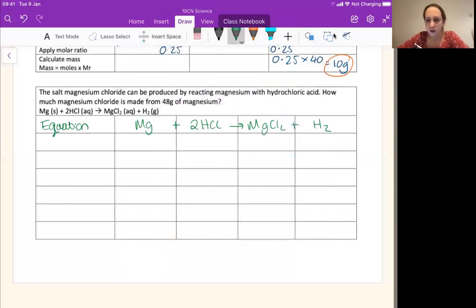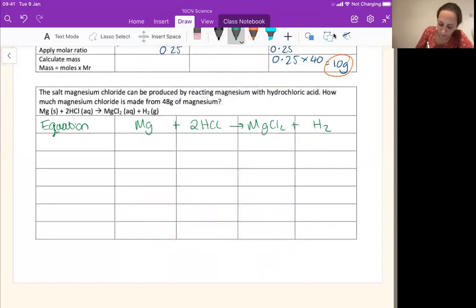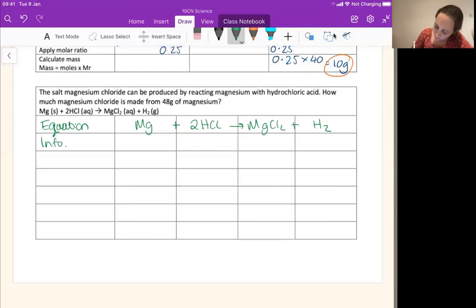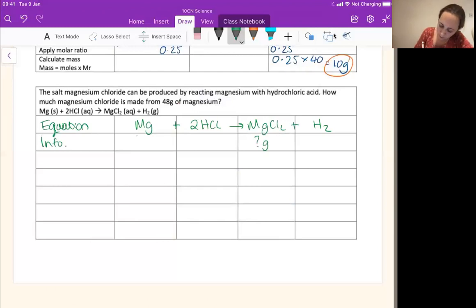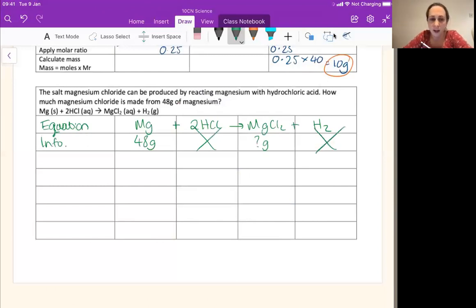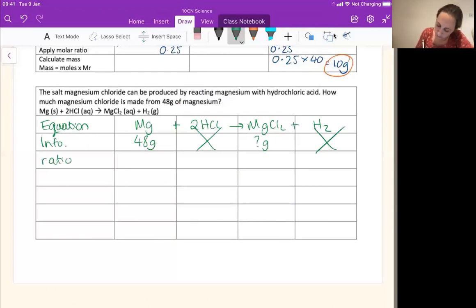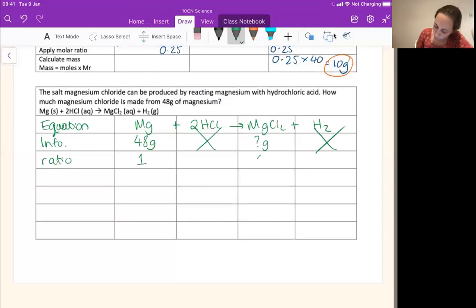This time you had four things rather than three, but the same process applies. We've written our equation. Next step is to extract our information. We know we want to work out how much magnesium chloride is made — that's this one here. And we know we're starting with 48 grams of magnesium. This time we've got two things we can cross out. So we've got our information — let's read the ratio. We can see that one lot of magnesium reacts to make one lot of magnesium chloride, so our ratio is one to one.